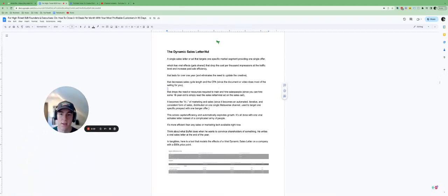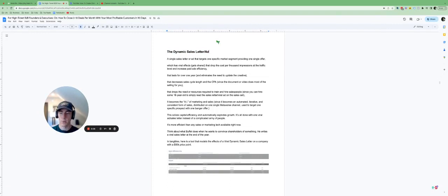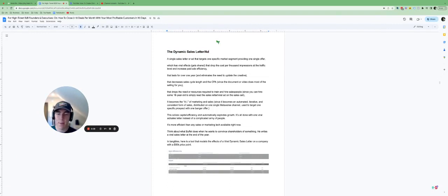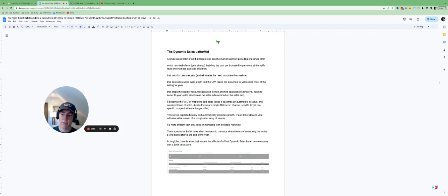I want to talk about dynamic sales letters or dynamic ads and explain what those are, because we get a lot of questions about what exactly is a dynamic sales letter or a dynamic advertisement and why do you need it to scale your business.